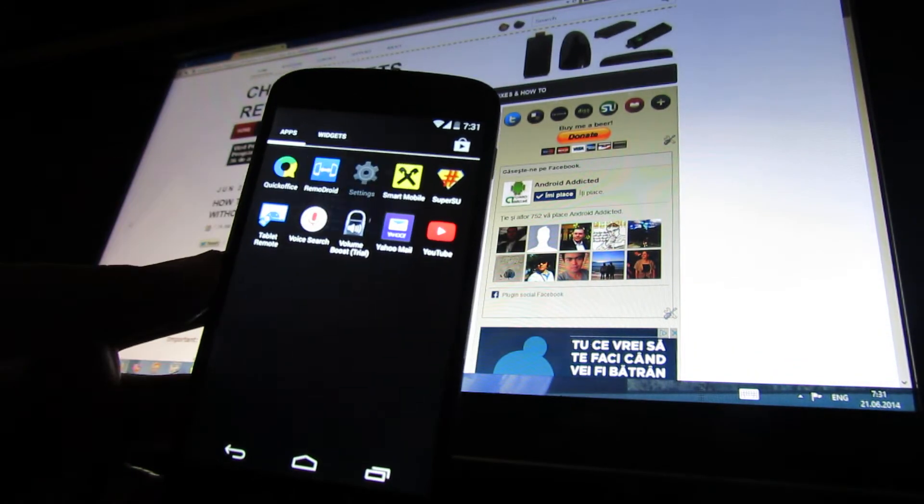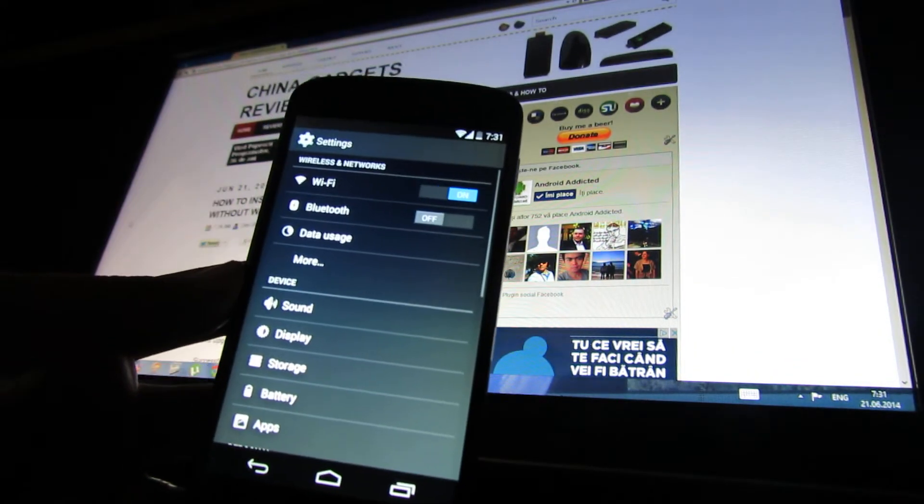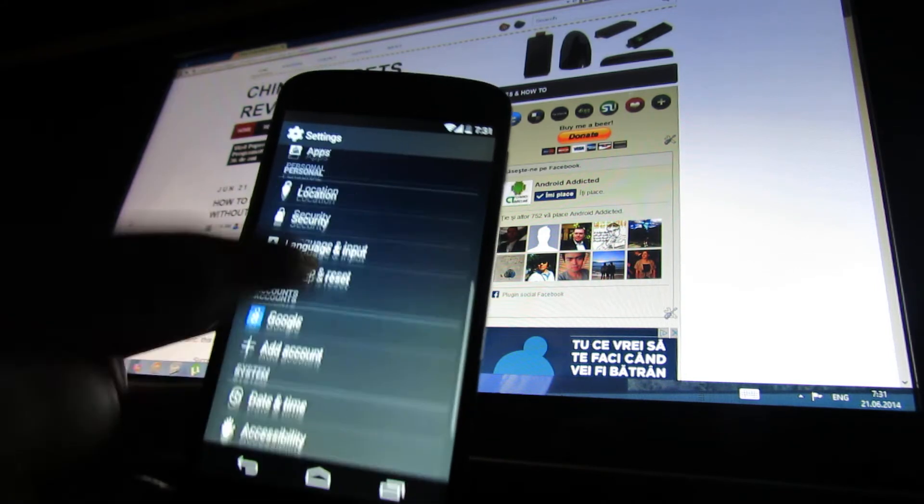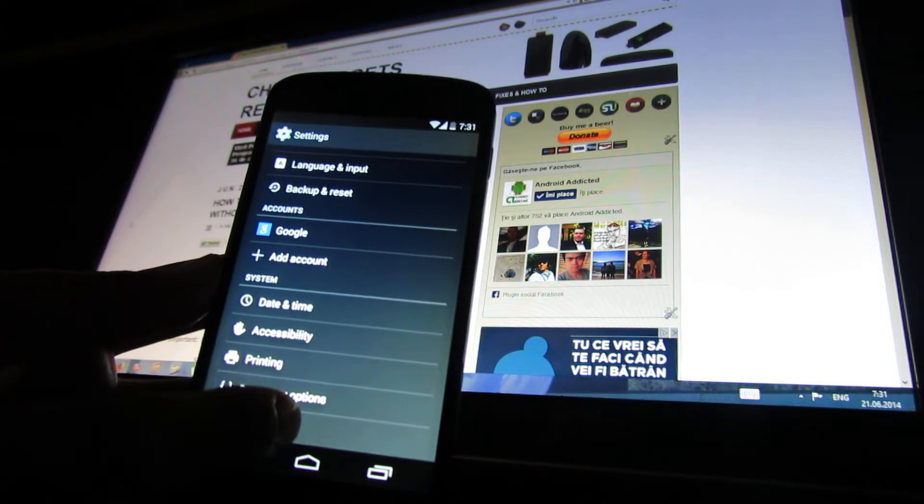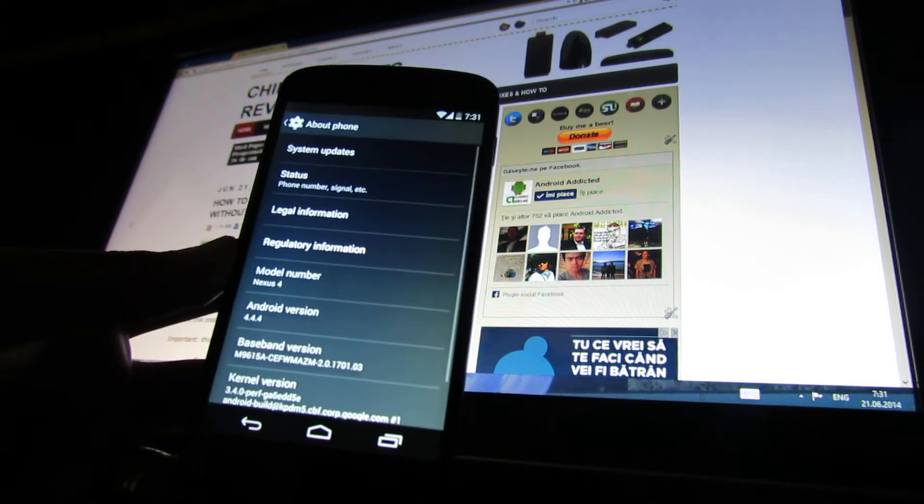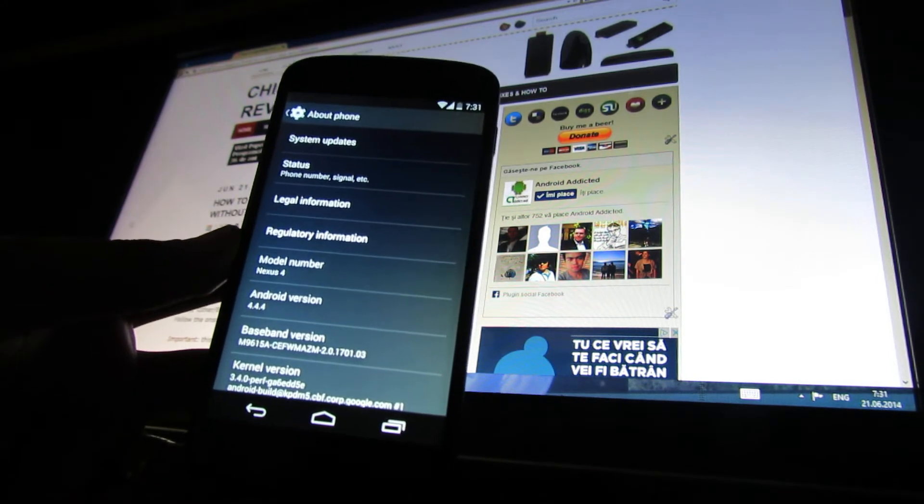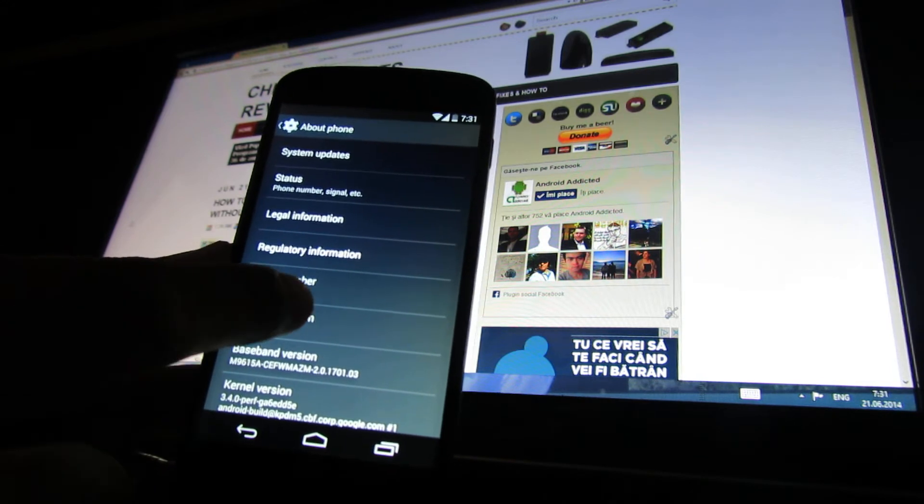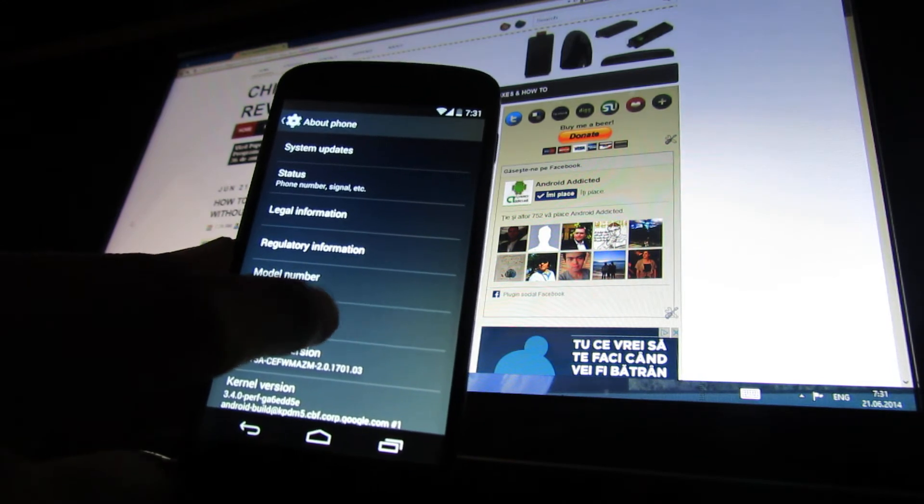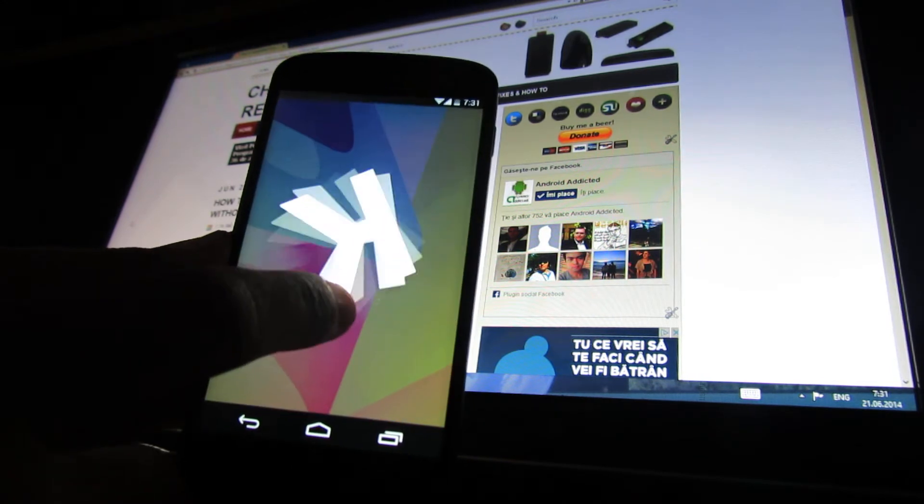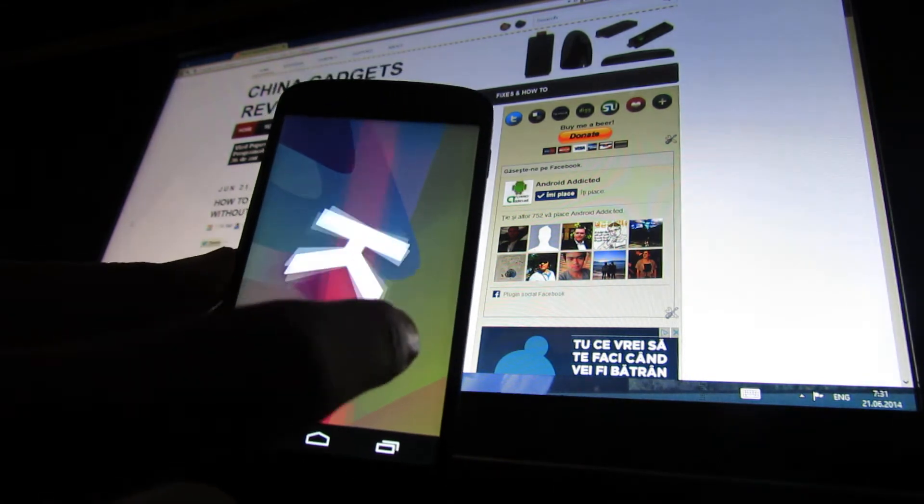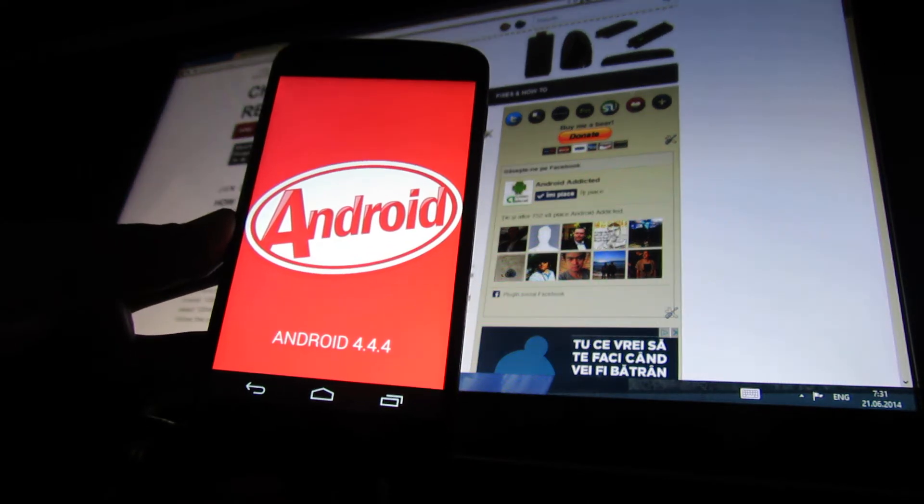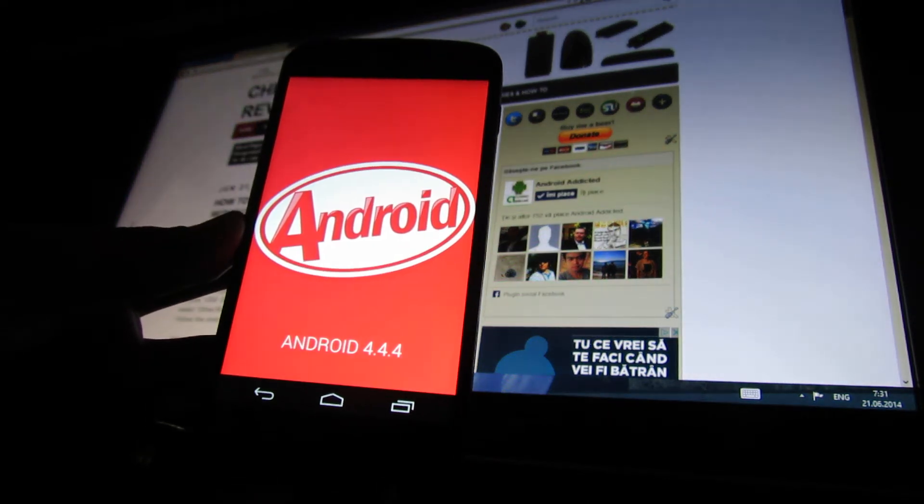This is the latest update from Google. As you can see, this is Android KitKat 4.4.4.